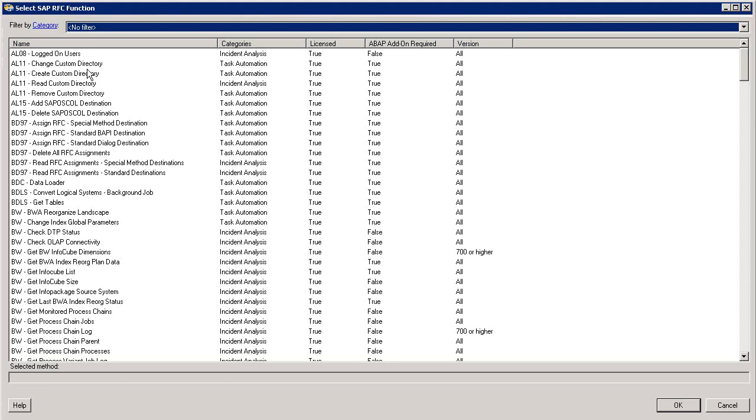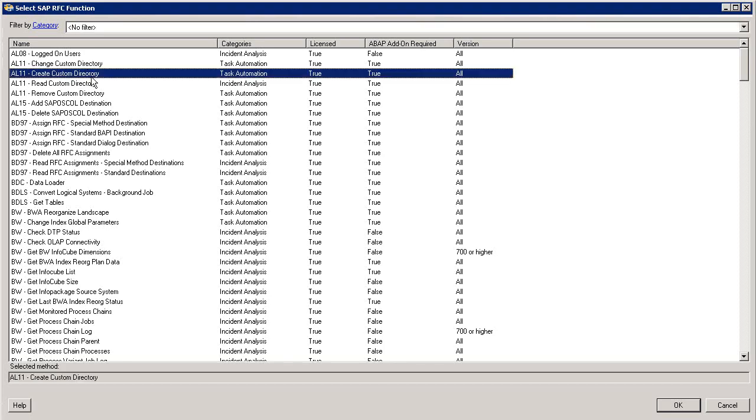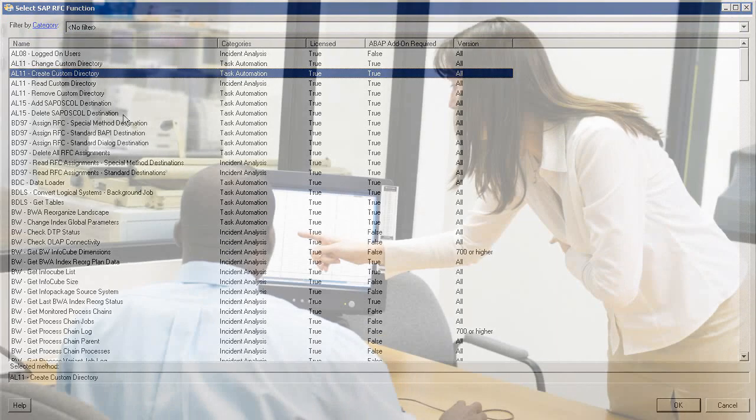As you can see, there's a huge collection of remote function calls and T-code calls that you can use. Simply choose the one that you want to use, and it becomes part of the workflow at that point.